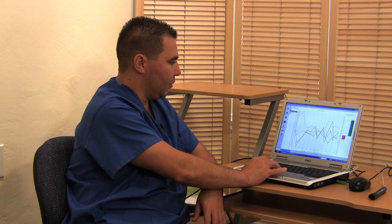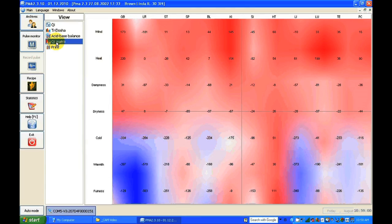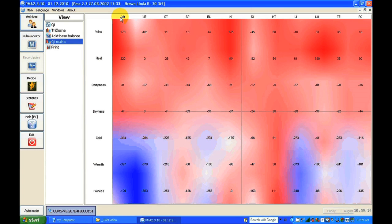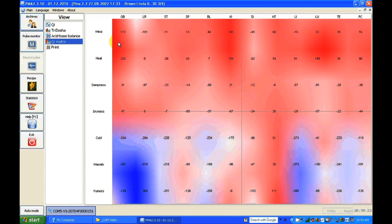Then we can see the matrix, which represents what kind of energy is in the five elements. Blue is more cold, red is more warm, and we can see what kind of energy is in each meridian. The meridians are shown on the top, and on the side we see what kind of energy is flowing. For example, on the gallbladder meridian we see a minus fullness — not enough fullness — with a lot of wind and heat energy.